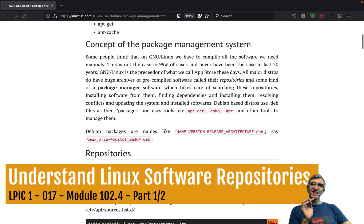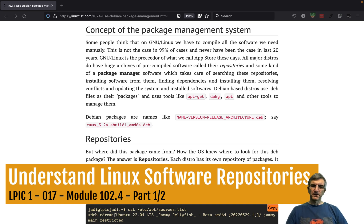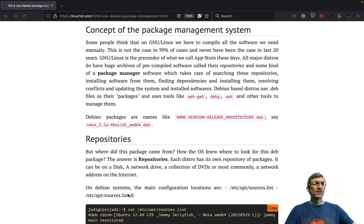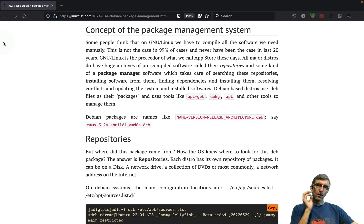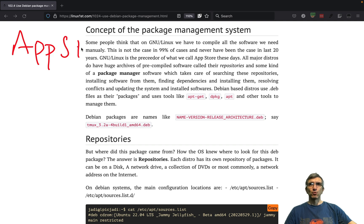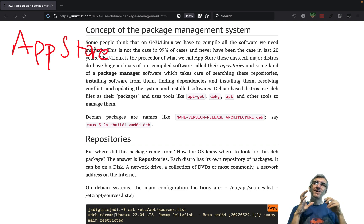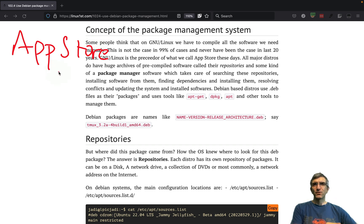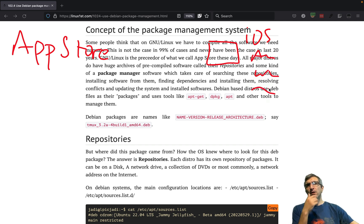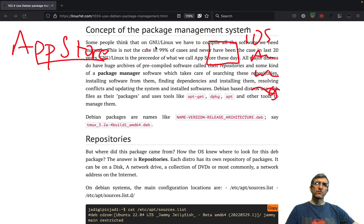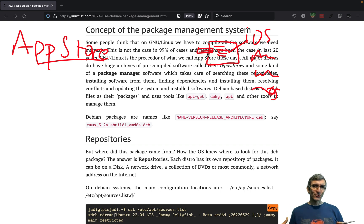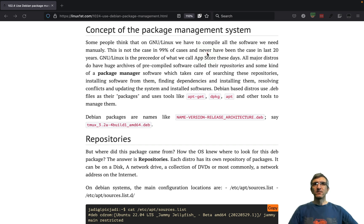In the first part of this video we will show you what repositories are and how Linux systems work. As with many other things, we claim this first appeared in Linux and others used it later. We're talking about things like the app store, which iPhone made very popular - but we had it first in Linux. Now it's very normal: if you want to install any software on iOS, Android, Windows, or macOS, you go to something like an app store, search for your software, click install, and it gets automatically installed.